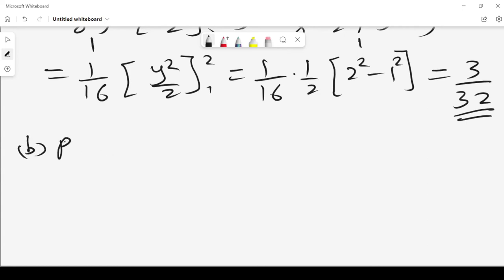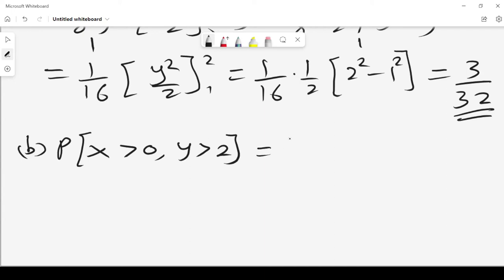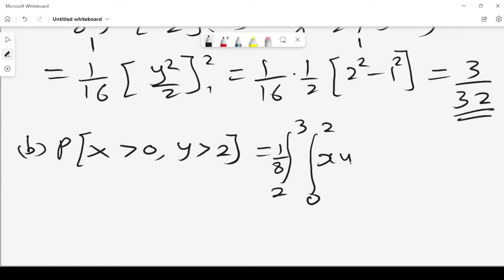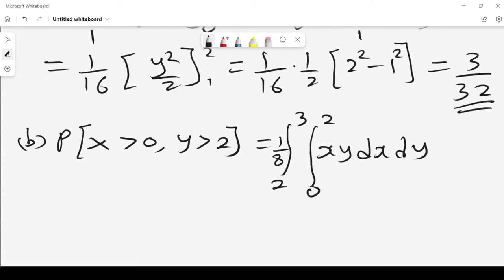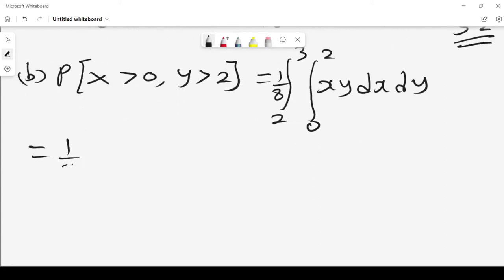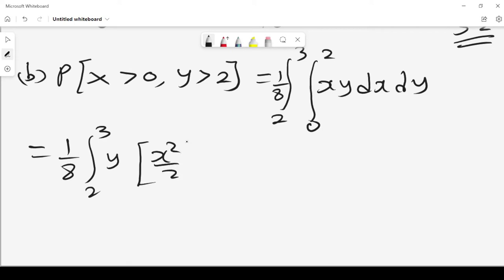For the case where x is greater than 0 and y is greater than 2: y will lie between 2 and 3, and x will lie between 0 and 2. The integral is (1/8) times the double integral of xy dx dy. Integrating x first gives x squared over 2 on the interval 0 to 2, which evaluates to 4 over 2, equalling 2.